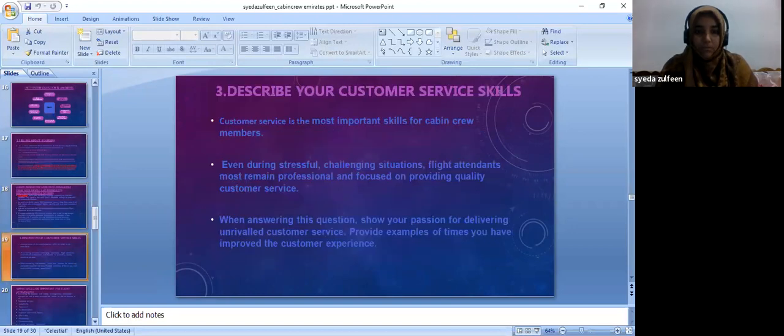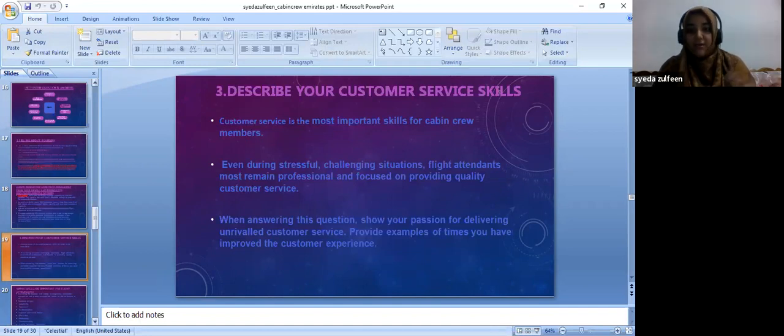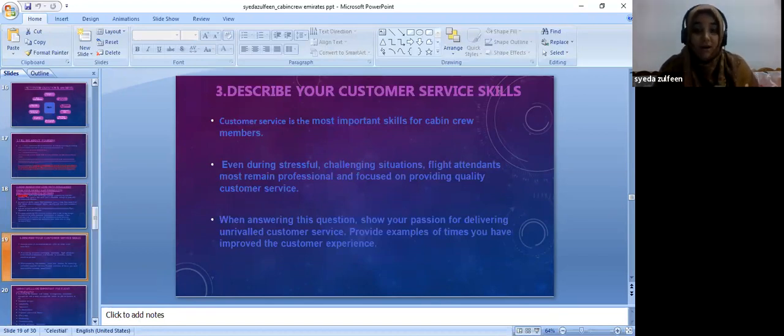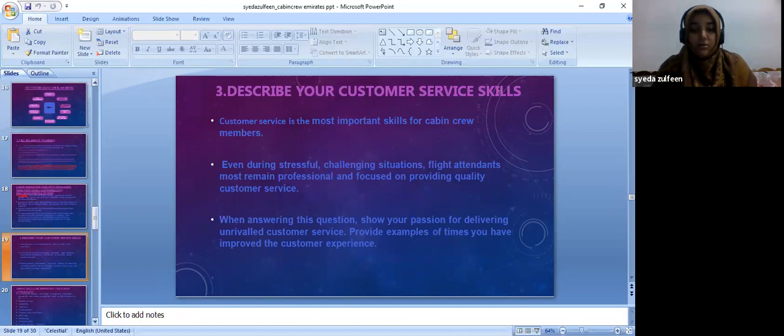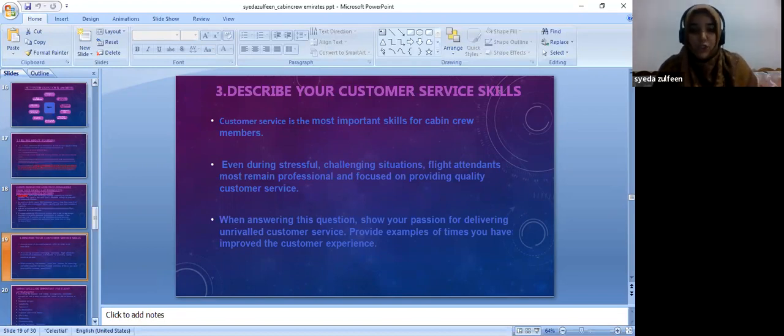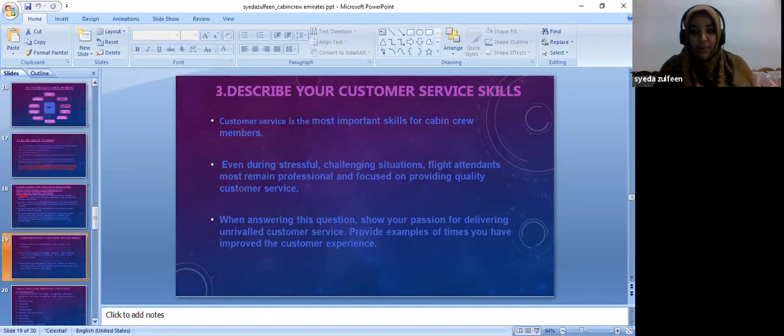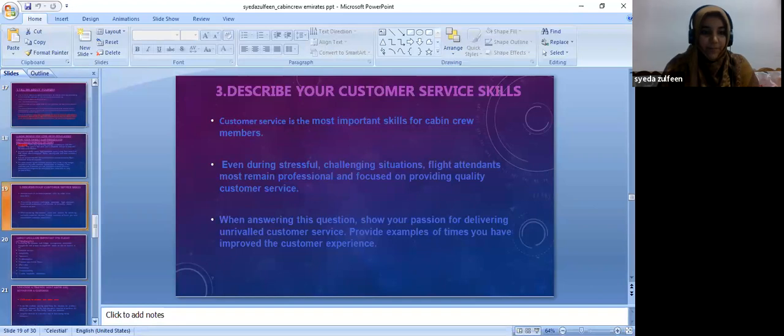Then they would ask: what are the customer service skills? They should be very calm, positive, and they should have all these things even when they're very stressed out and facing challenging situations. They should be able to help the passengers. They should give a very positive answer to the interviewer to get them impressed.